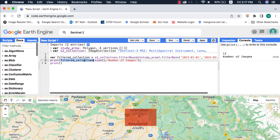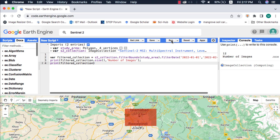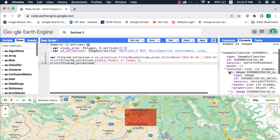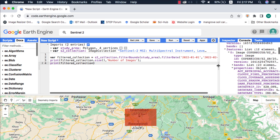If I print the image collection without the size method on the console and expand the properties of the first image, we will find the cloud percentage.